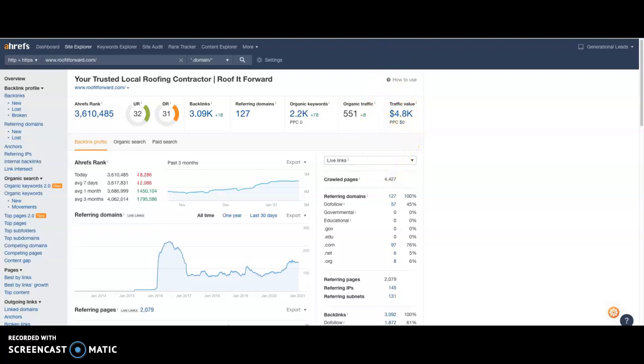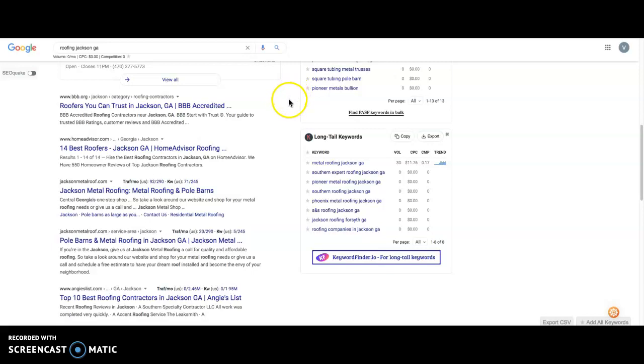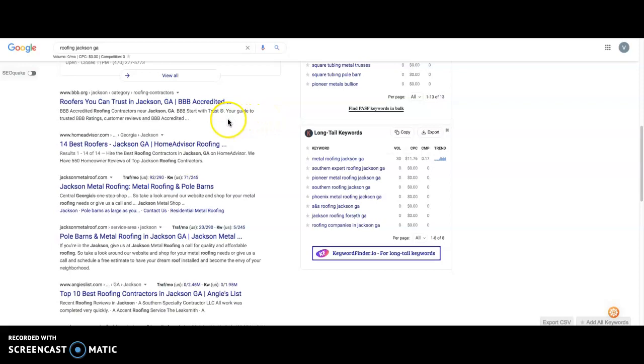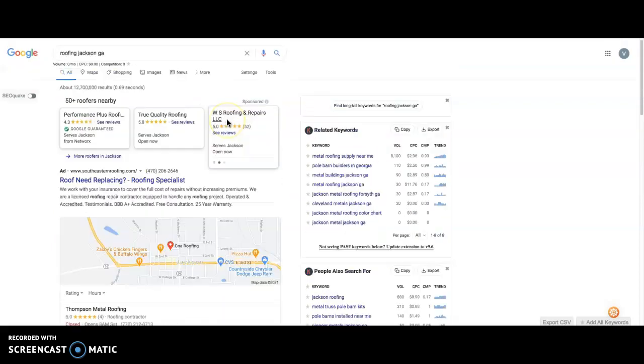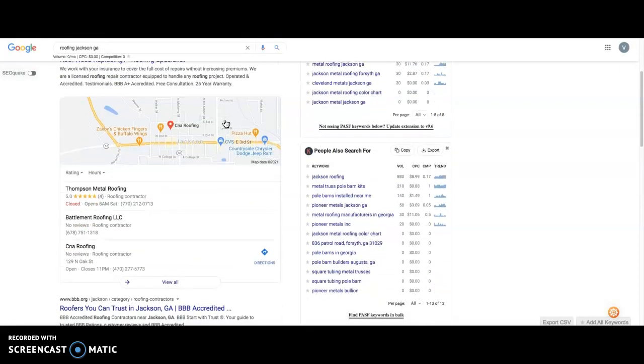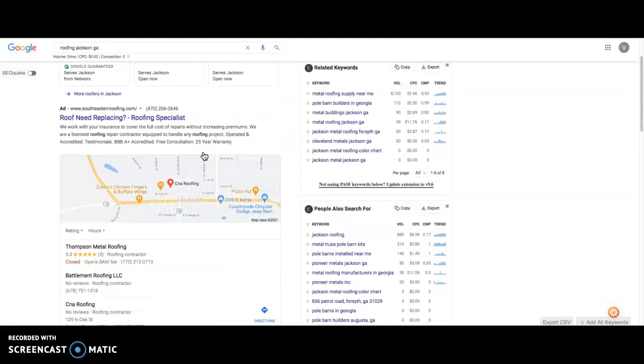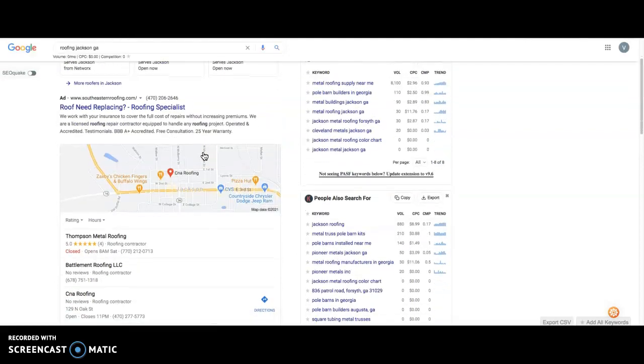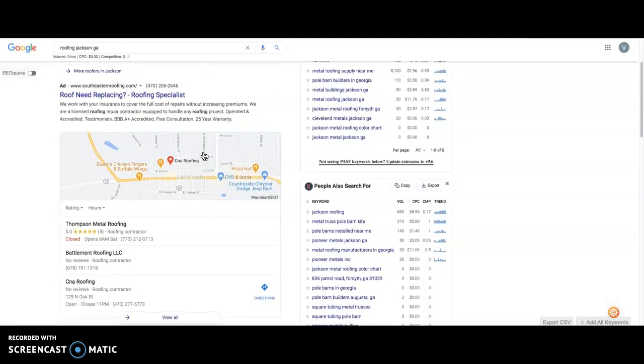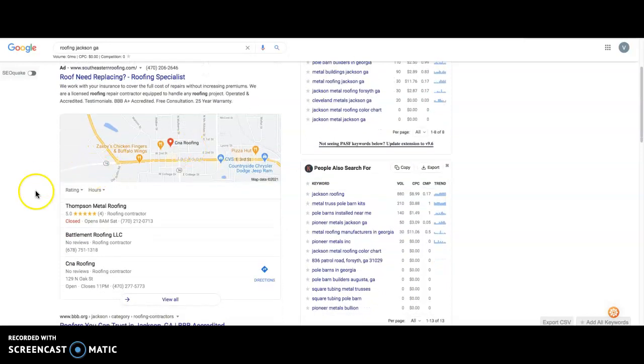The traffic value is $4.8 thousand. So when somebody clicks on roofing in Jackson, Georgia, and they're ready to buy, they call the first roofing company that shows up and seems trustworthy. And you want to be that roofing company because those are the easiest customers to close. Now people skip all these here. They always skip the ads, whether it be because of ad blockers or bad experiences.